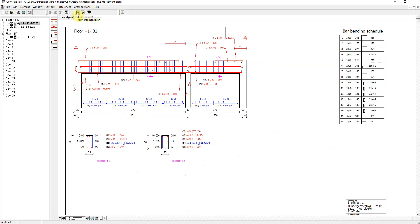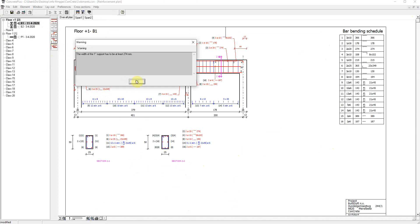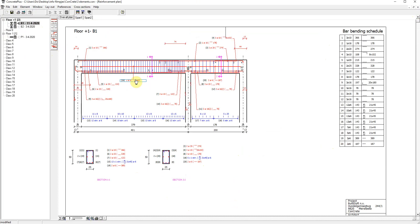Going back to the main view, the reinforcement plan, I do not see the three times diameter 16 appearing. This will only be the case when I choose discontinuous anchorage from the middle icon. And we get another warning regarding the support width. And here is now the three times diameter 16 discontinuous anchorage.